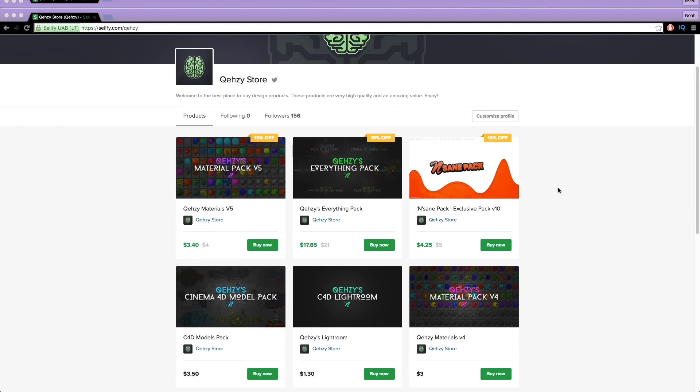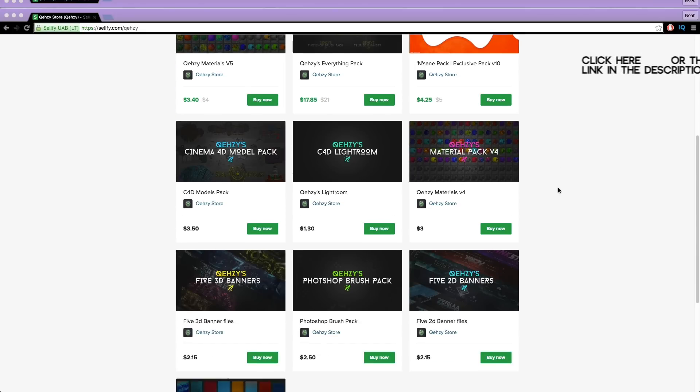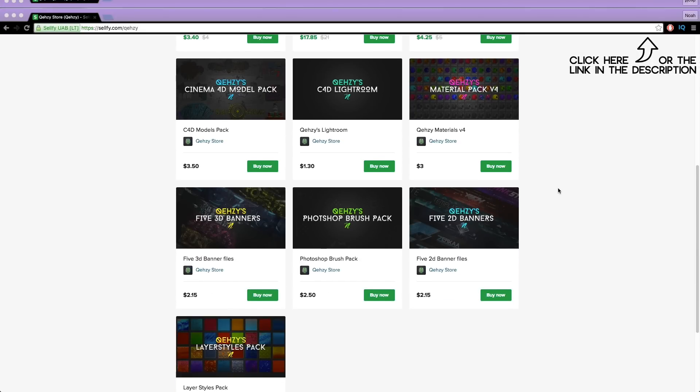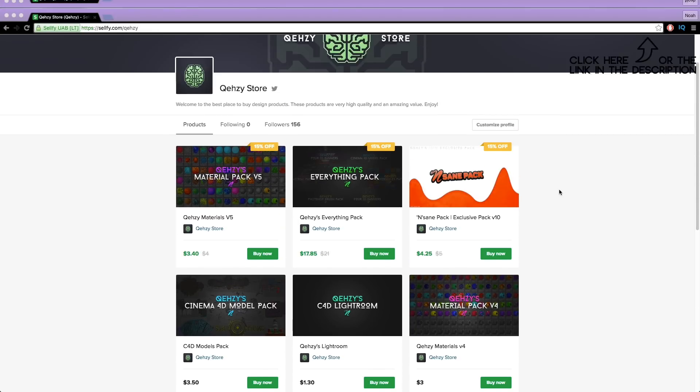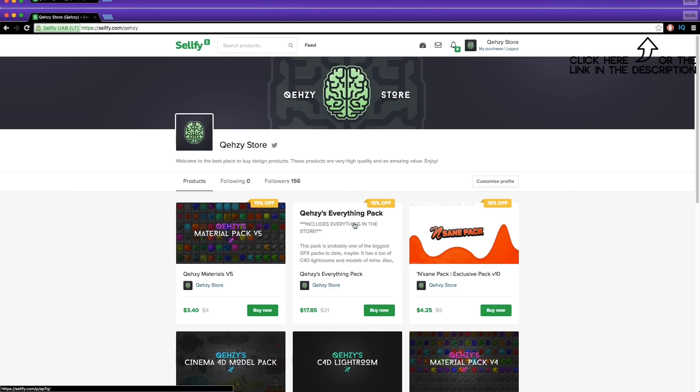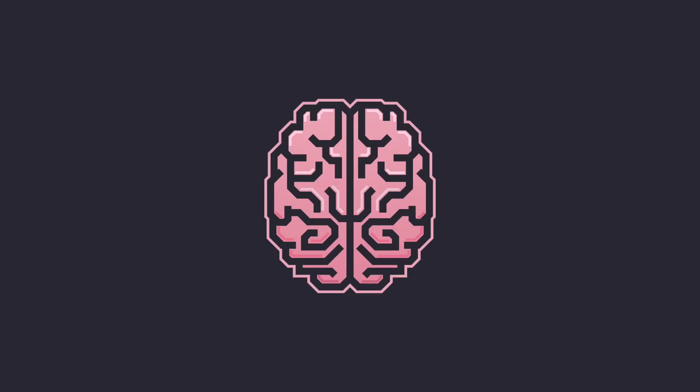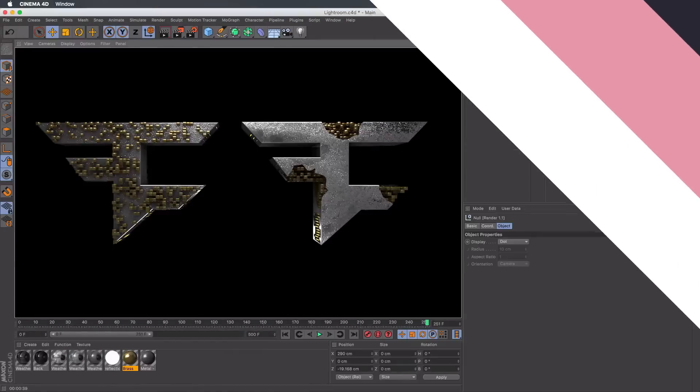Be sure to check out my store for the stuff I use and templates at a low cost, and get my everything pack so you can have everything in my store at a reduced cost — less than $20 if you tweet it out. What's up guys?